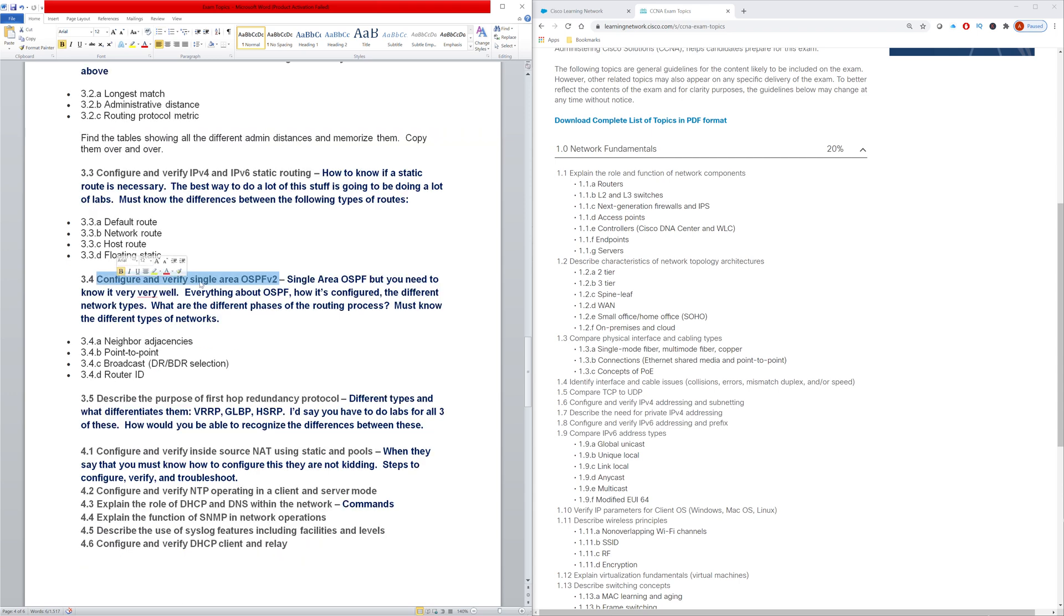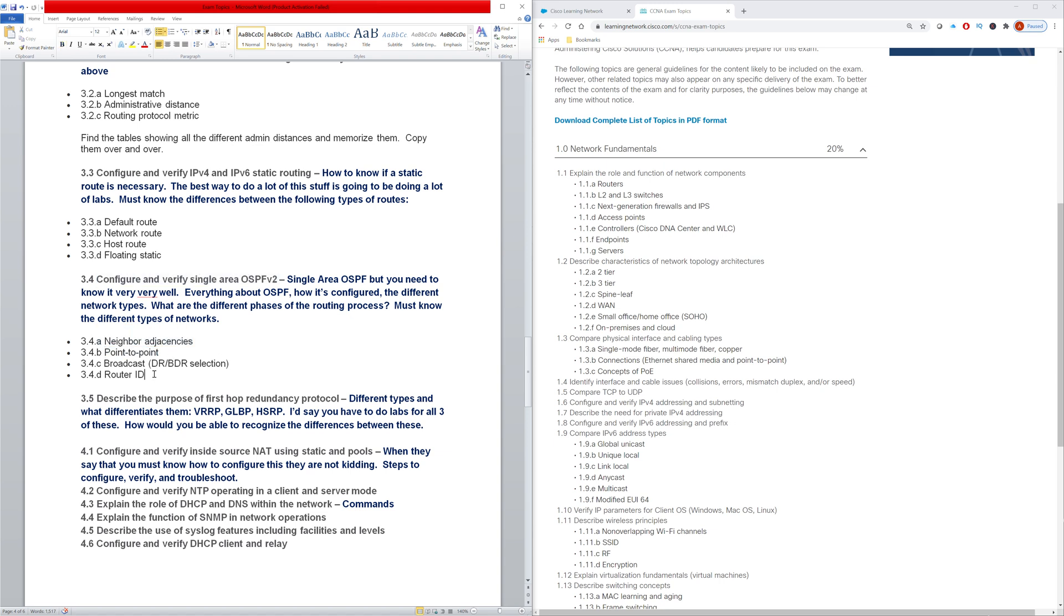Then we have configure and verify single area OSPF. And thank God it is only single area OSPF, because with multi area, that's where stuff gets really complicated. But I would say that you definitely need to understand OSPF single area very deeply - how to configure, troubleshoot, and verify, as well as knowing everything about how the protocol works. How does it form the adjacencies? What are the different types of networks? What role does the router ID have?